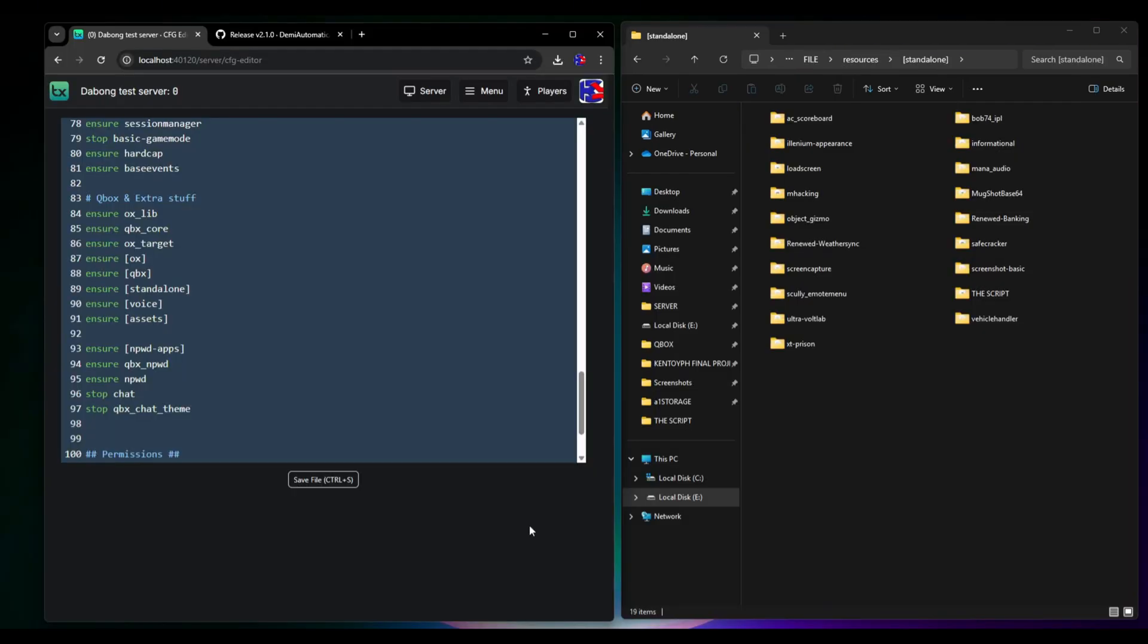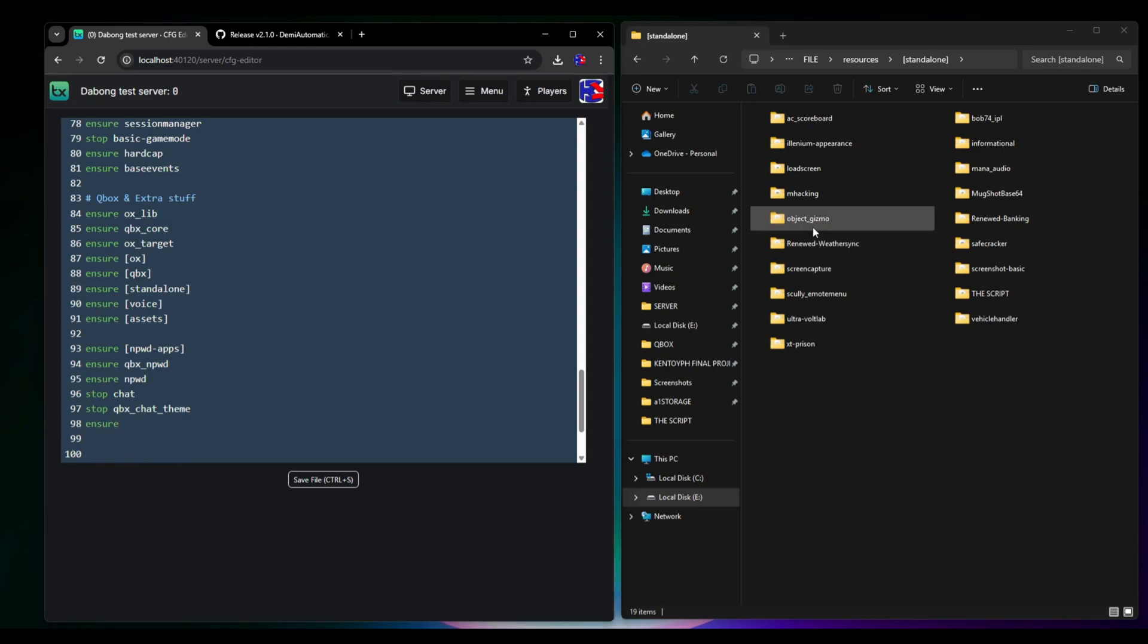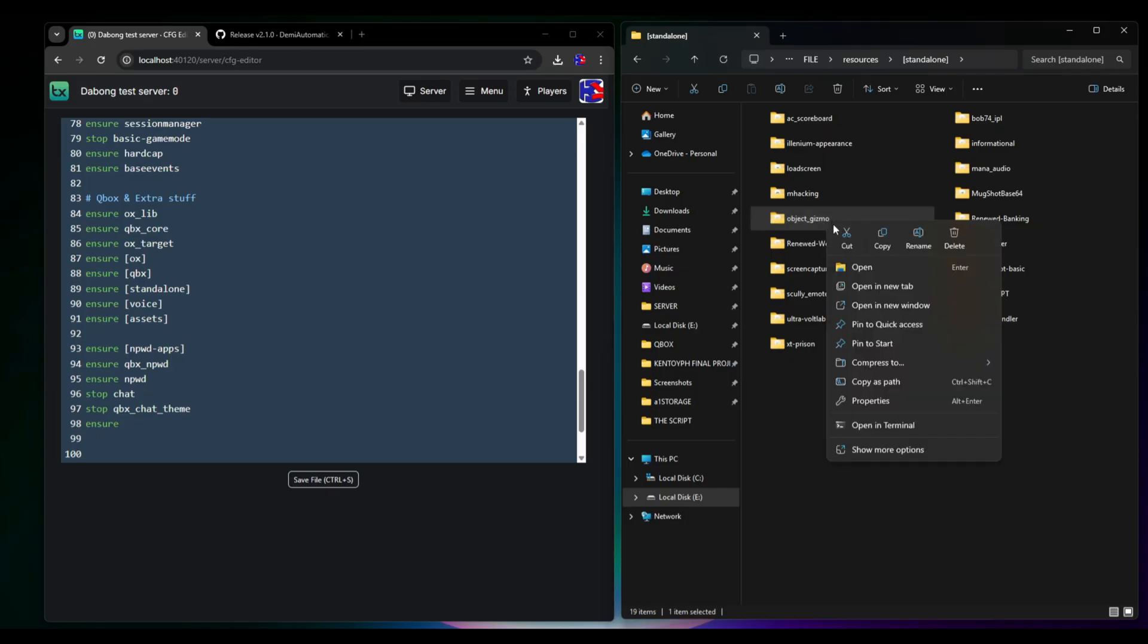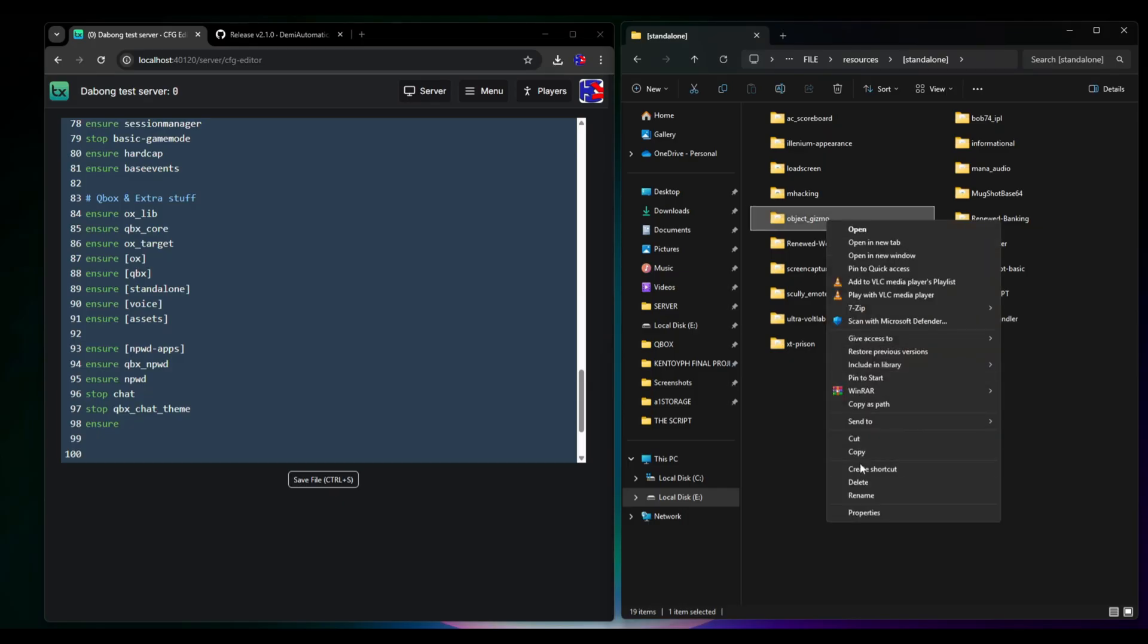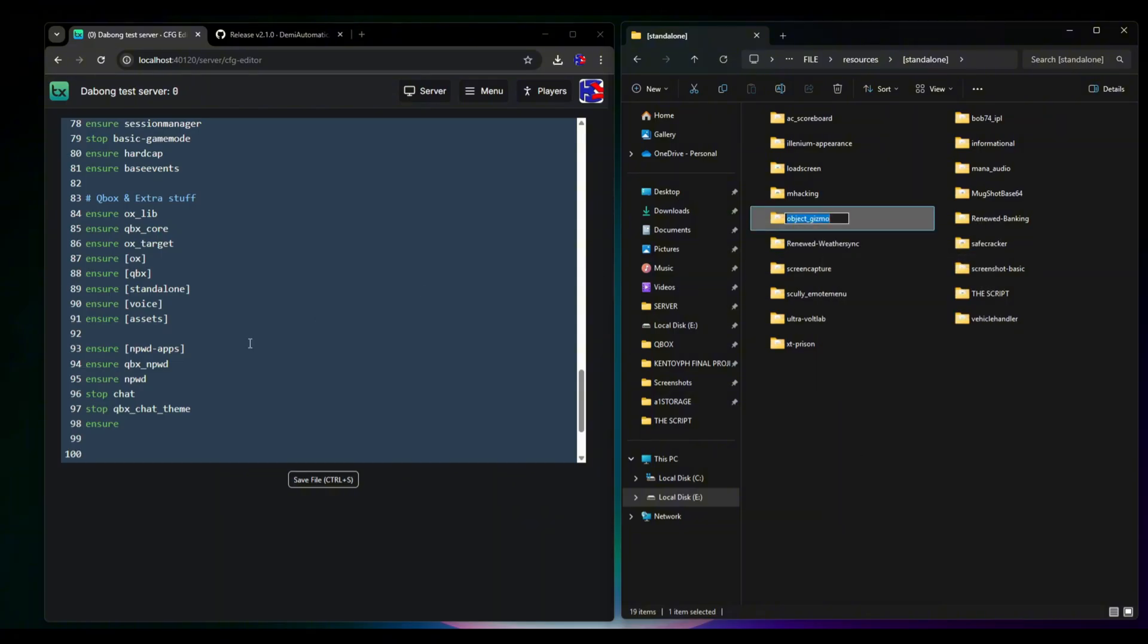This time, I used txAdmin to edit the server CFG, but you can also open this in your browser. Just type in localhost:40120. At the lower button, you will see there are a lot of ensure right here. You just have to add ensure and the name of the folder, which is object gizmo.